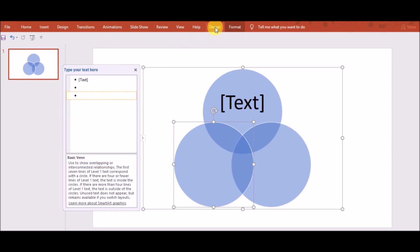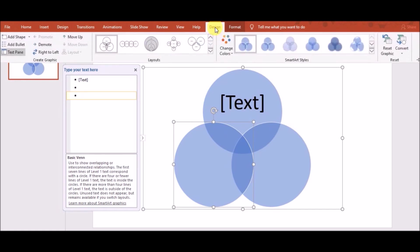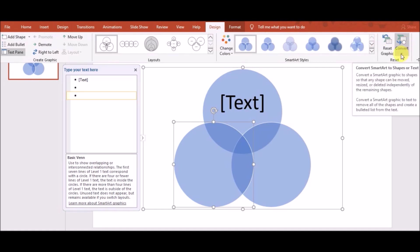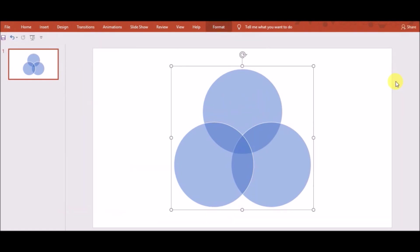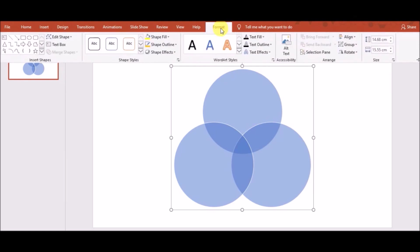After this, go to Design and click on Convert. After that, click on Convert to Shapes. Here you can see the Venn diagram.